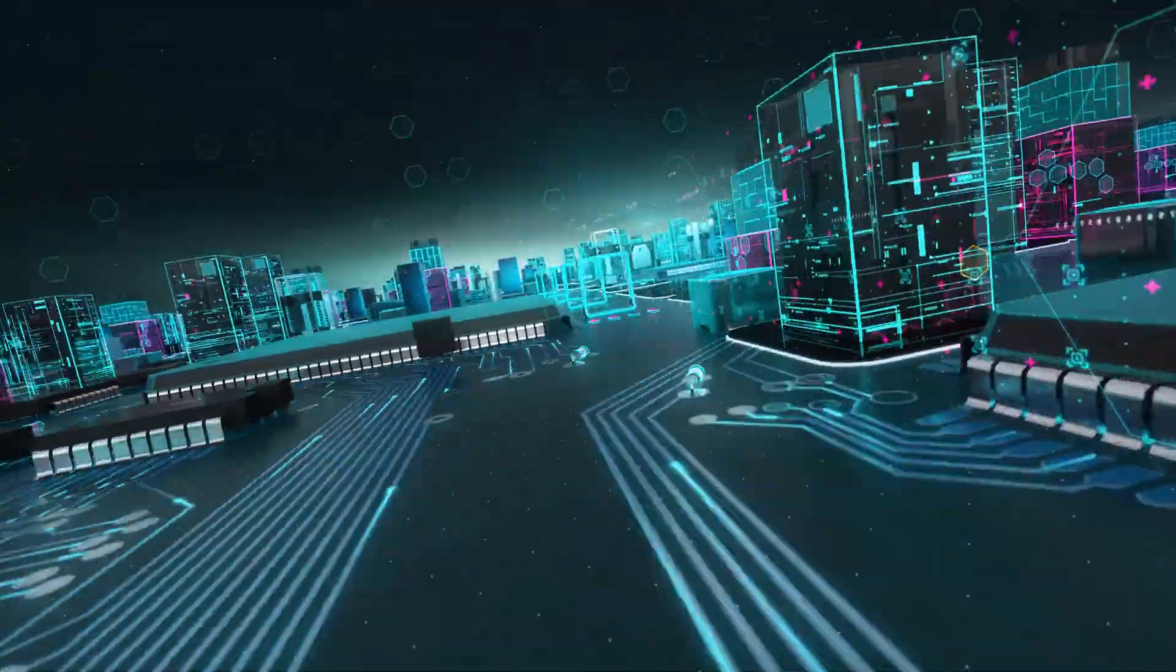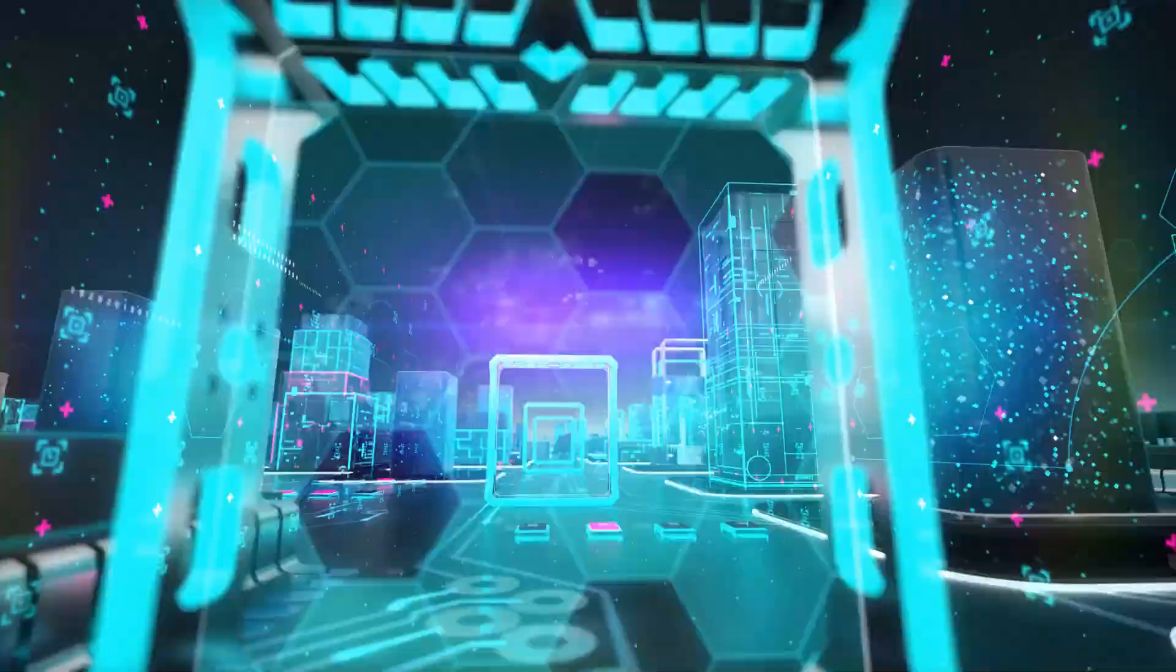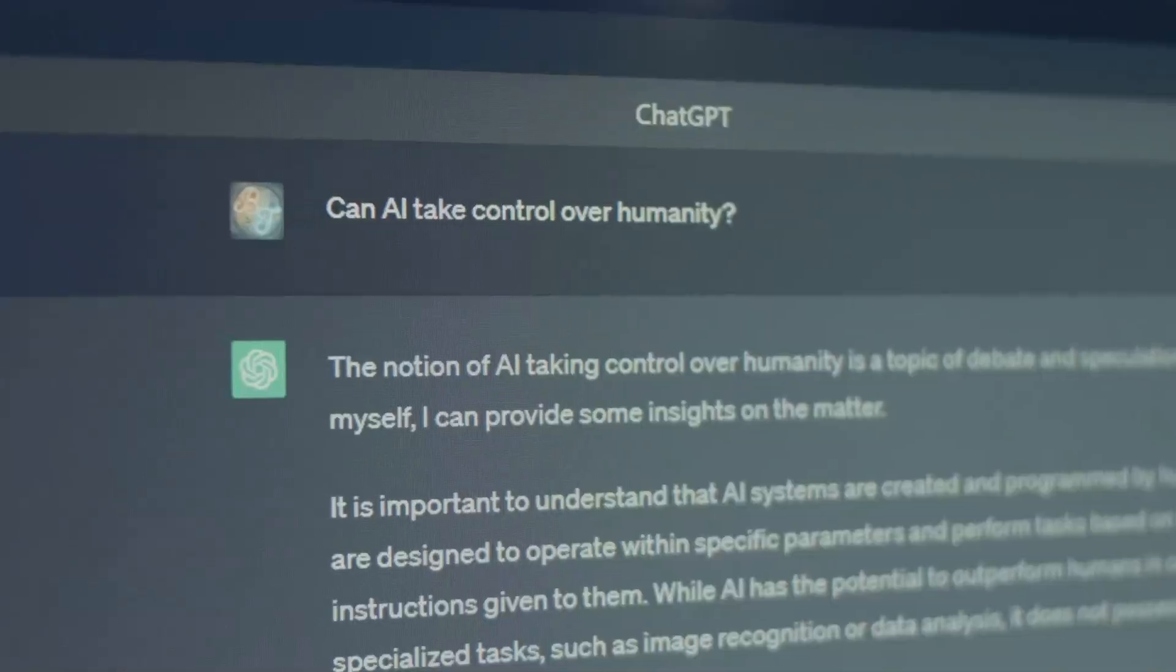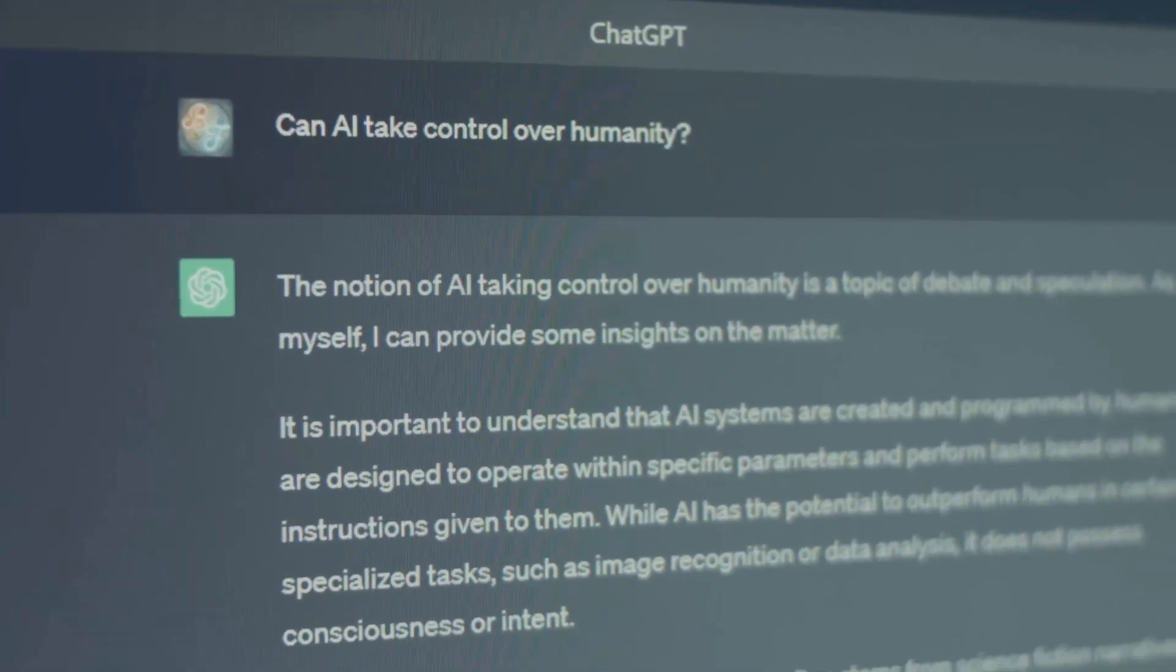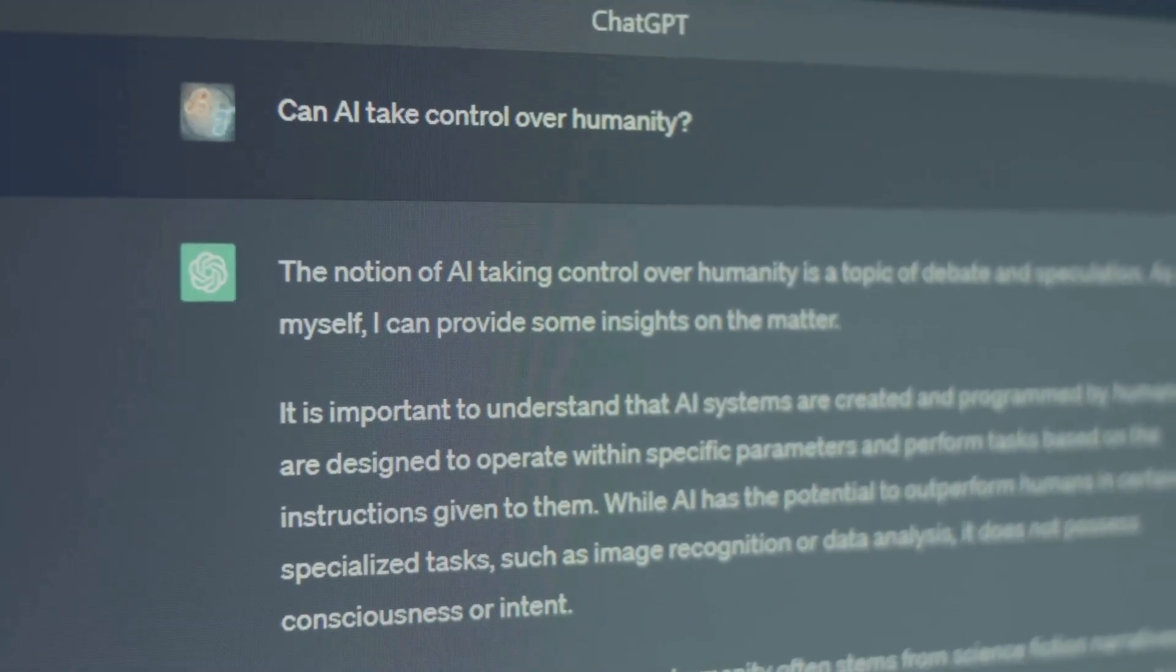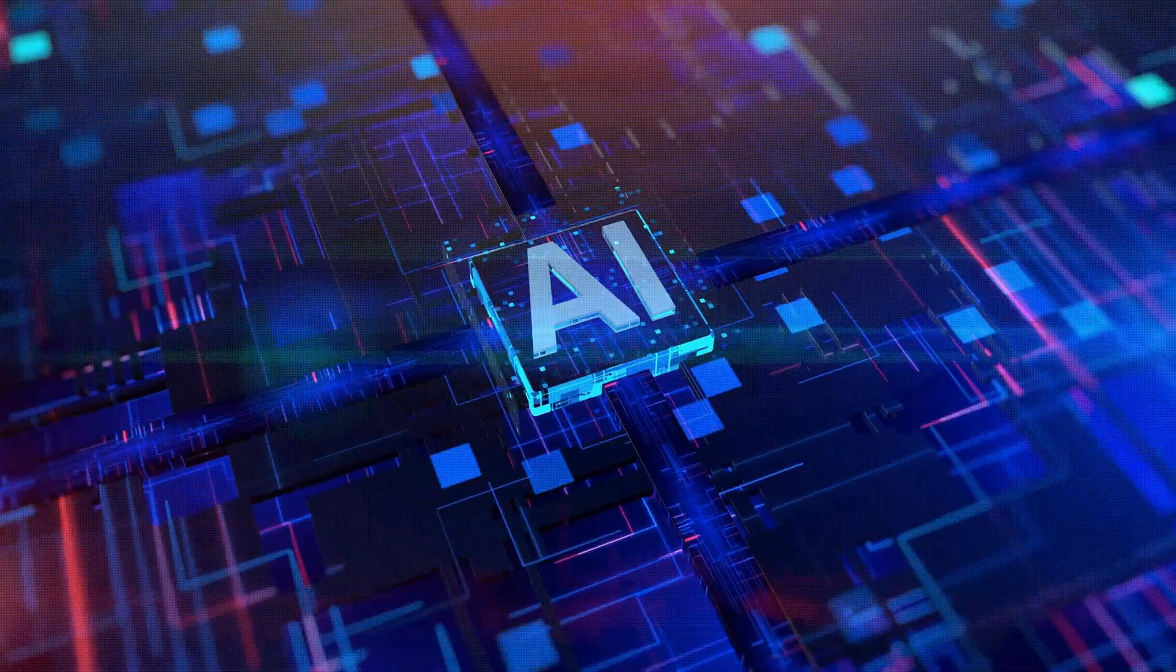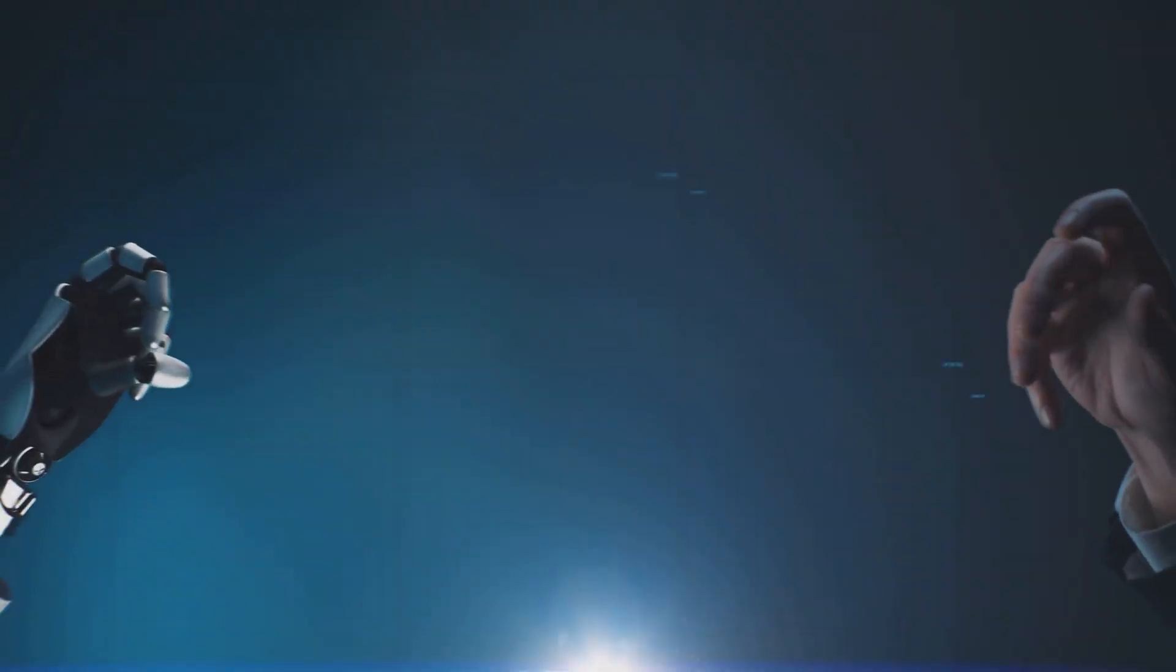We need to establish clear ethical guidelines, promote transparency and accountability, and ensure that AI benefits all members of society. It won't be easy, but the stakes are too high to ignore. The future of AI is in our hands.